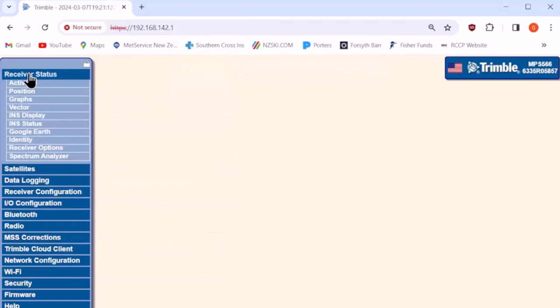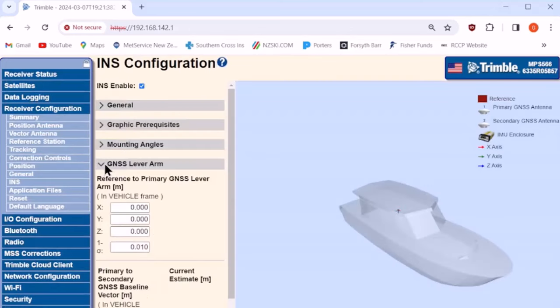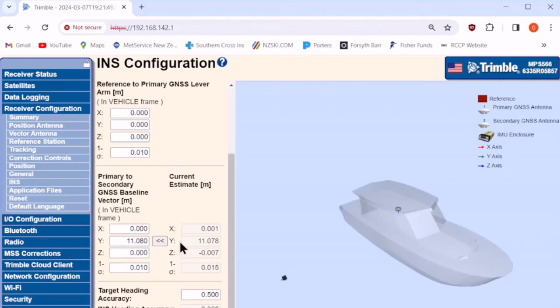You can check how it's going by going to the receiver status menu, INS status page, and you'll see it's actually aligned. If it doesn't align and it stays degraded, then go back into the receiver configuration INS page and check the distance between the two antennas. Here it's 11.08 and make sure that you set the 1 sigma tolerance to 1 cm.